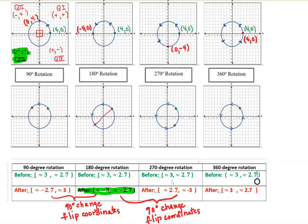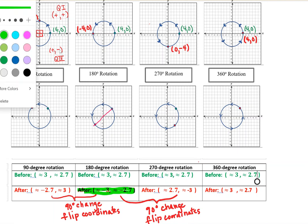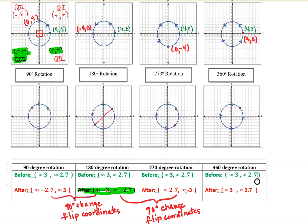From the 180-degree stopping place, we move 90 more degrees to reach the 270-degree rotation. Once again, the x value became the y value and the y value became the x value — coordinates flip again. The signs reflect the fact that this point is now in the fourth quadrant, where we have a positive x coordinate and a negative y coordinate, which is exactly what we have here.